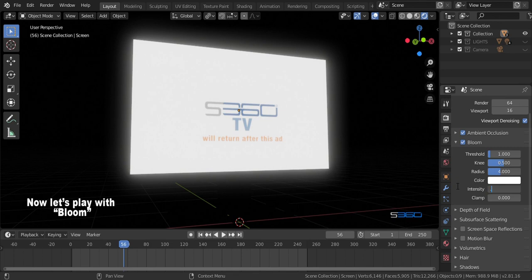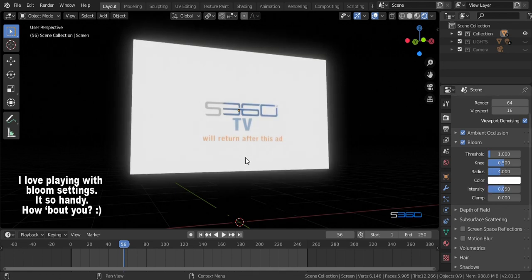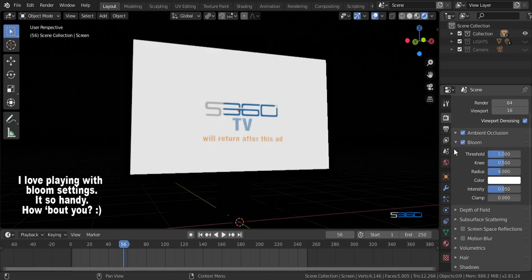Let's keep on experimenting on it. I love playing with bloom settings, it's so handy and so easy. How about you? Try to experiment with it until you're good.